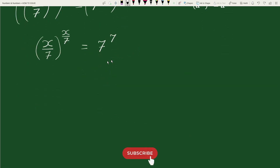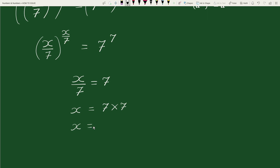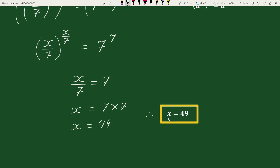Now, on the left hand side the base and exponent are equal, and similarly on the right hand side the base and exponent are also equal. Therefore, x by 7 equals to 7, which gives x equals to 7 times 7, which equals x equals to 49. Therefore, x equals 49. This is your solution.